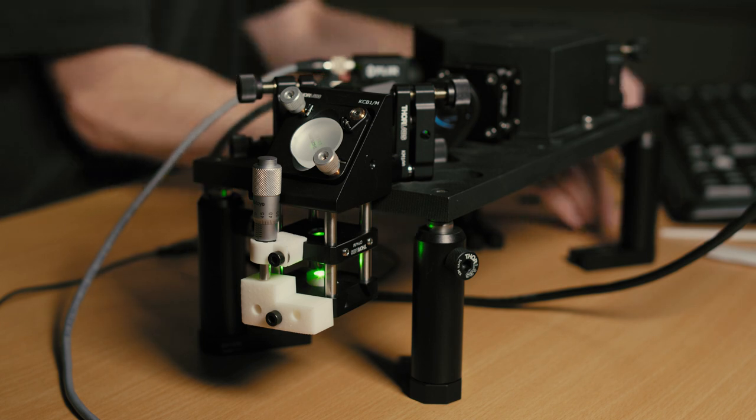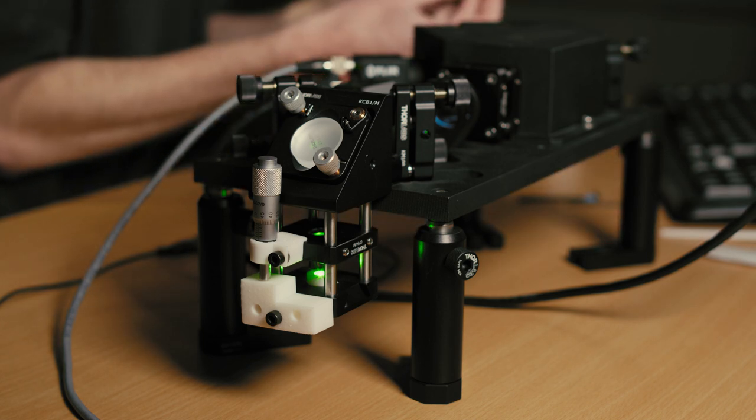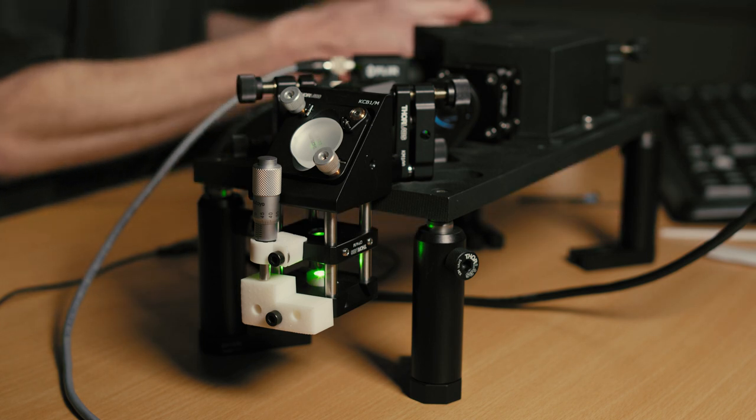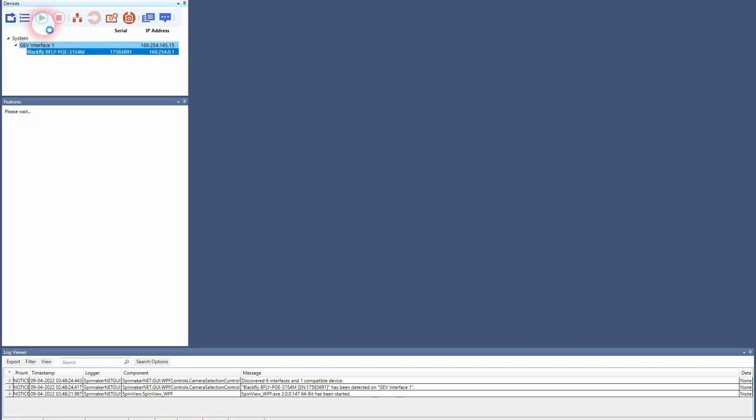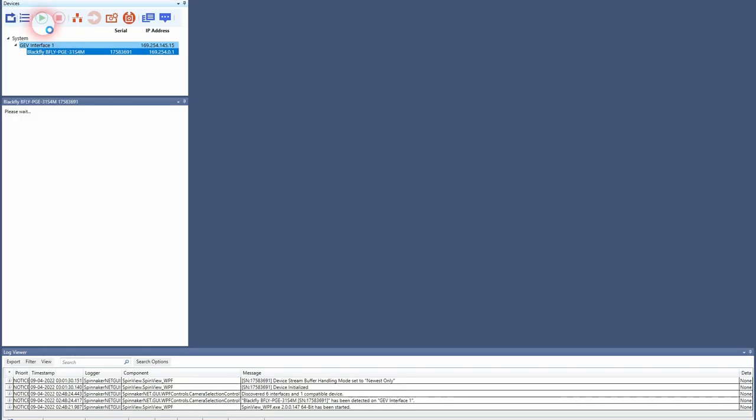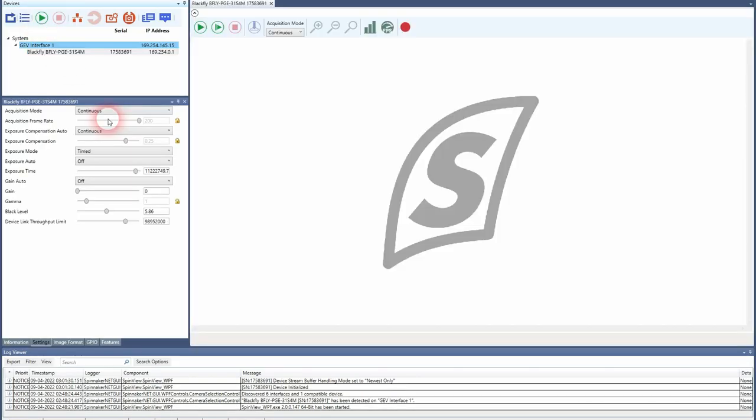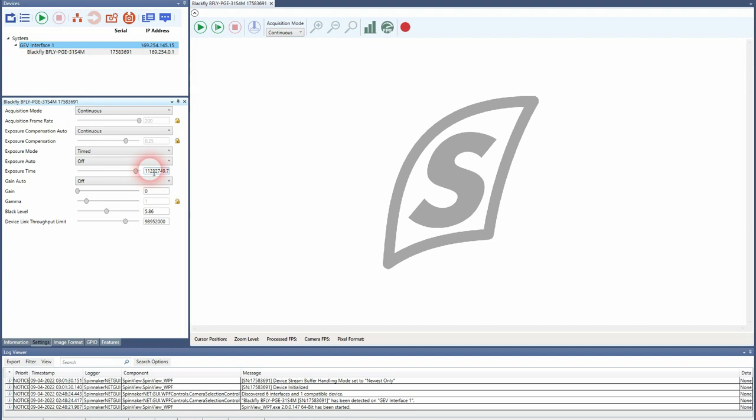Now what you can do is to open the spin view software and connect to the camera. I will set an exposure time of about 100 milliseconds. So it's 100, 1, 2, 3.